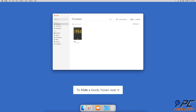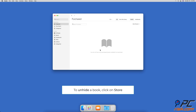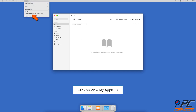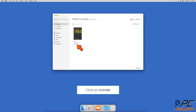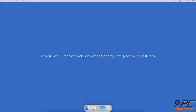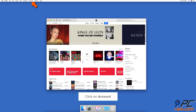To hide and unhide purchases in Apple Books: to hide a book, hover over a book you want to hide and click on the X button in the top left corner. To unhide it, in the menu bar click on Store, then click on View My Apple ID. Scroll down to Downloads and Purchases — next to Hidden Purchases click on Manage. Choose a book you want to unhide and click on the Unhide button.